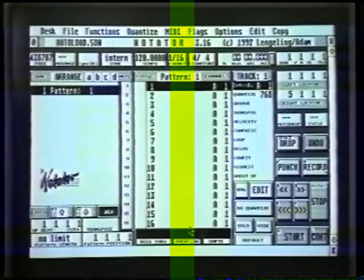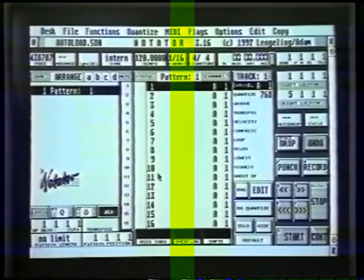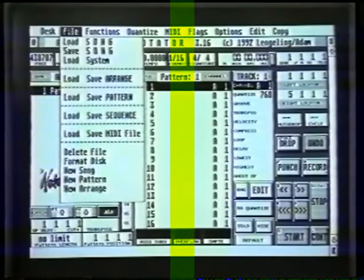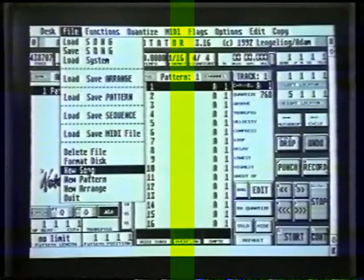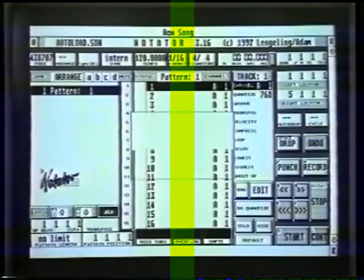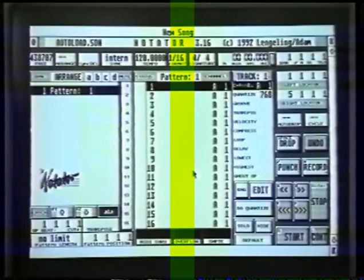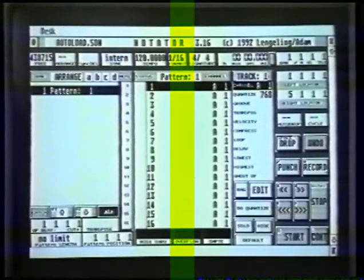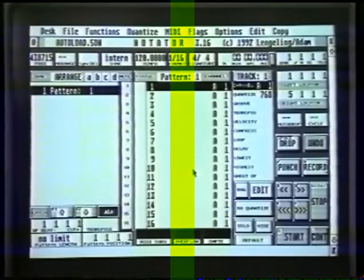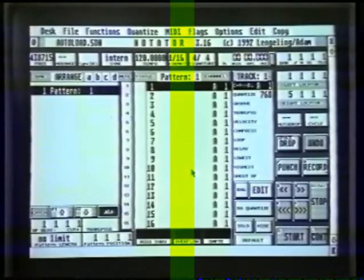The first thing to do is to initialise the computer. We do that by taking the arrow up to Menu File and clicking on New Song with the left button — there we go — and then click on OK. Let's now initialise the computer back to scratch. First thing: naming MIDI channels.